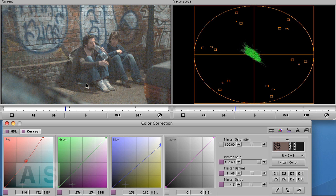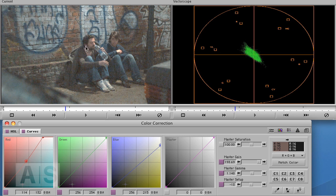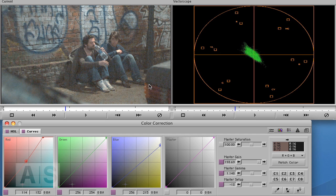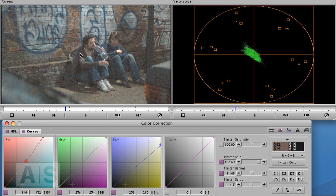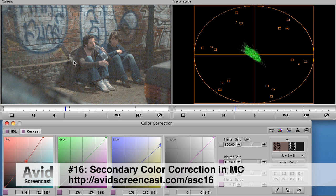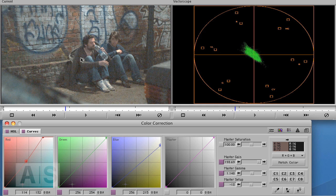Now of course, if this were a real color correction, we would change different parts of the image differently. For example, maybe only change the skin tones and nothing else, or only change maybe this car, make it darker than it is now, or something like this. But for this you'd need secondary color correction, which is unfortunately not built into Media Composer. I have done a tutorial on how to do it in Media Composer, and it is available for download at avidscreencast.com, of course.